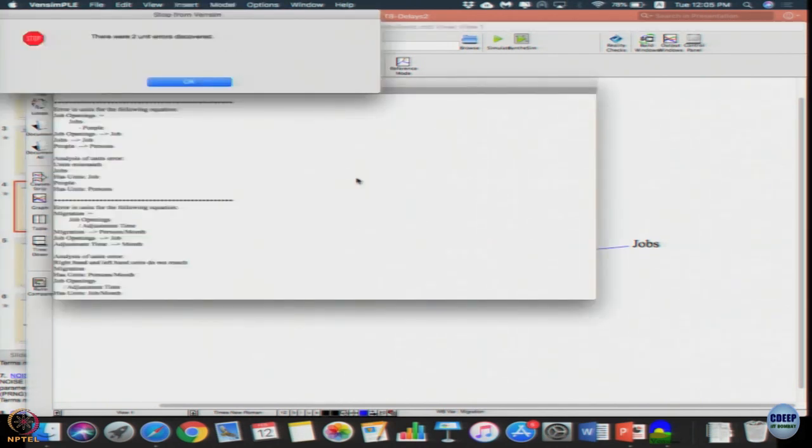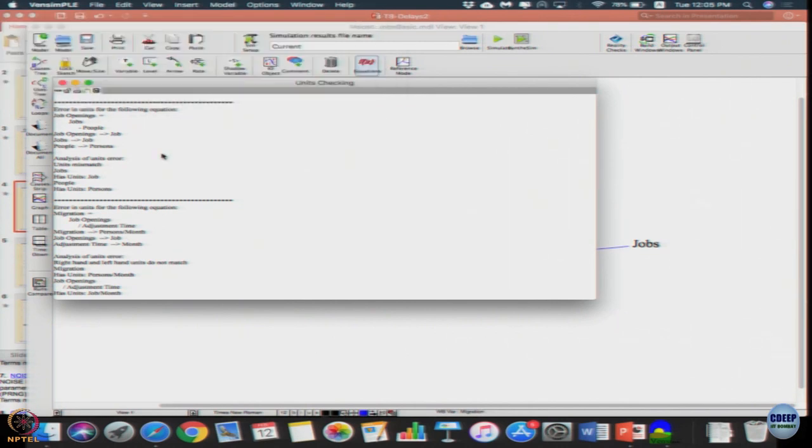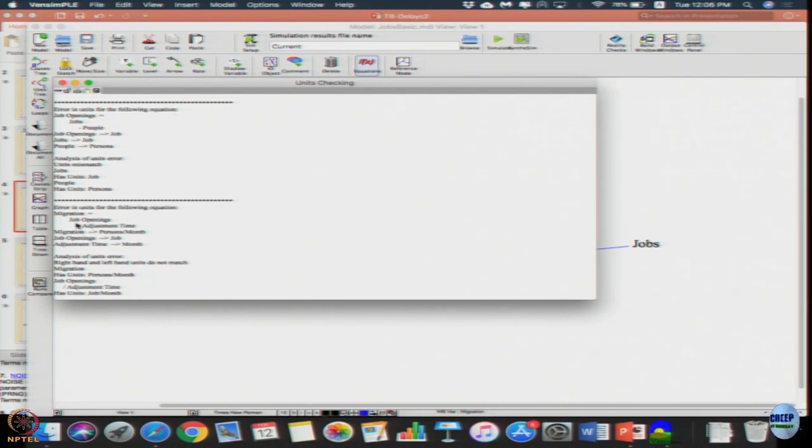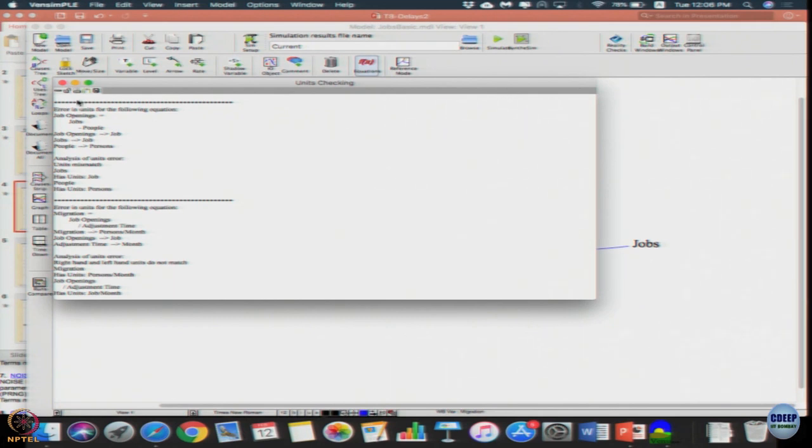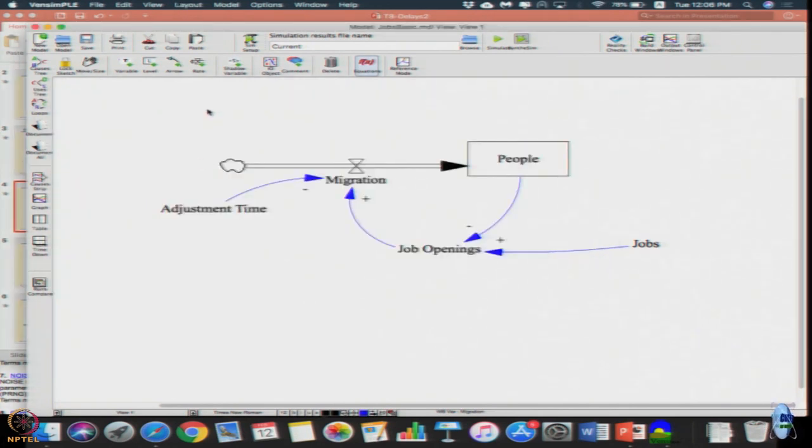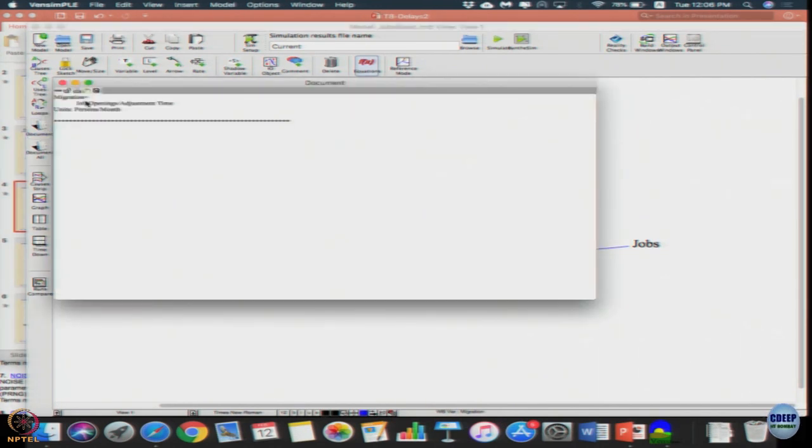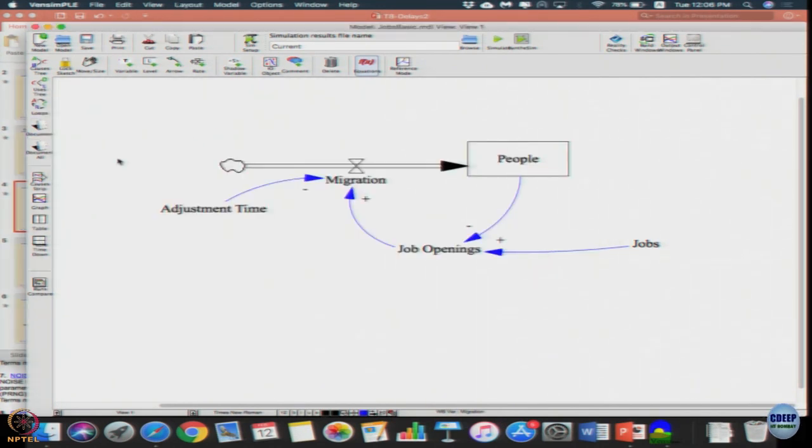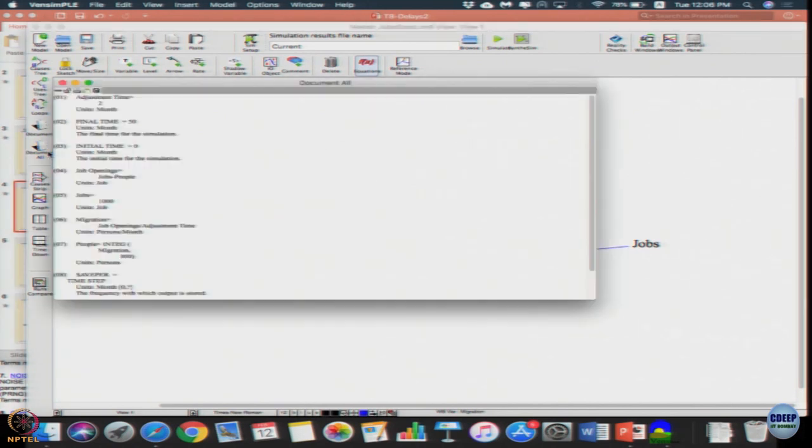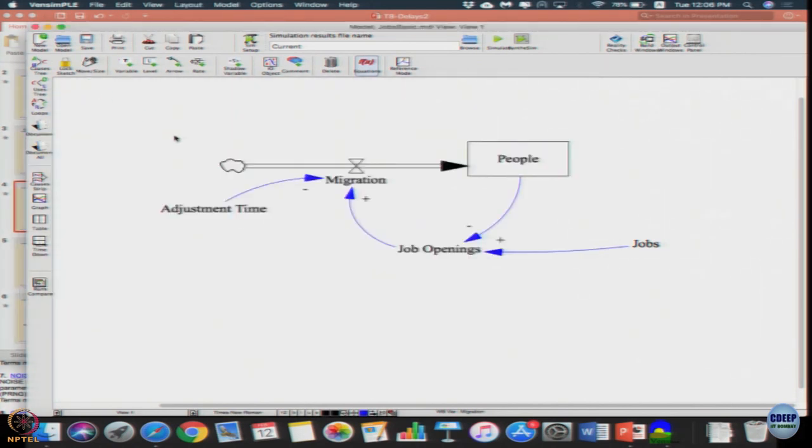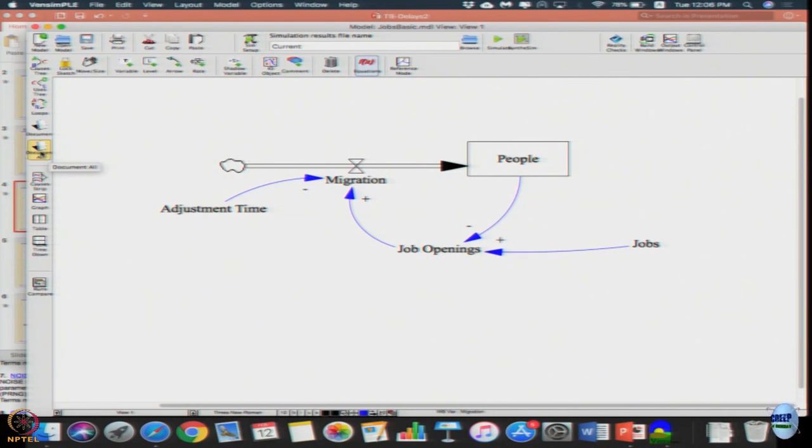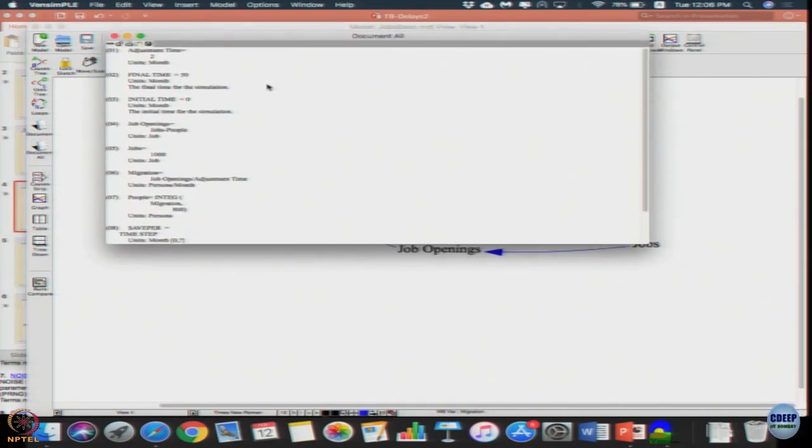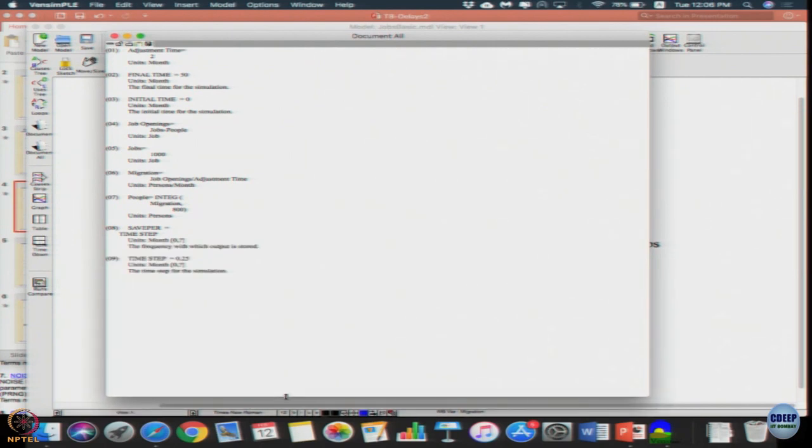To check the units, if you do model units check, it will say there are two unit errors discovered. The first one is error in units for job openings equation, the other is error in units for migration equation. Job openings had jobs minus people - that means job unit and person unit difference was taken and final units are set as jobs, it says it does not match. Another thing while you are here: in Vensim model there is a button called document all.